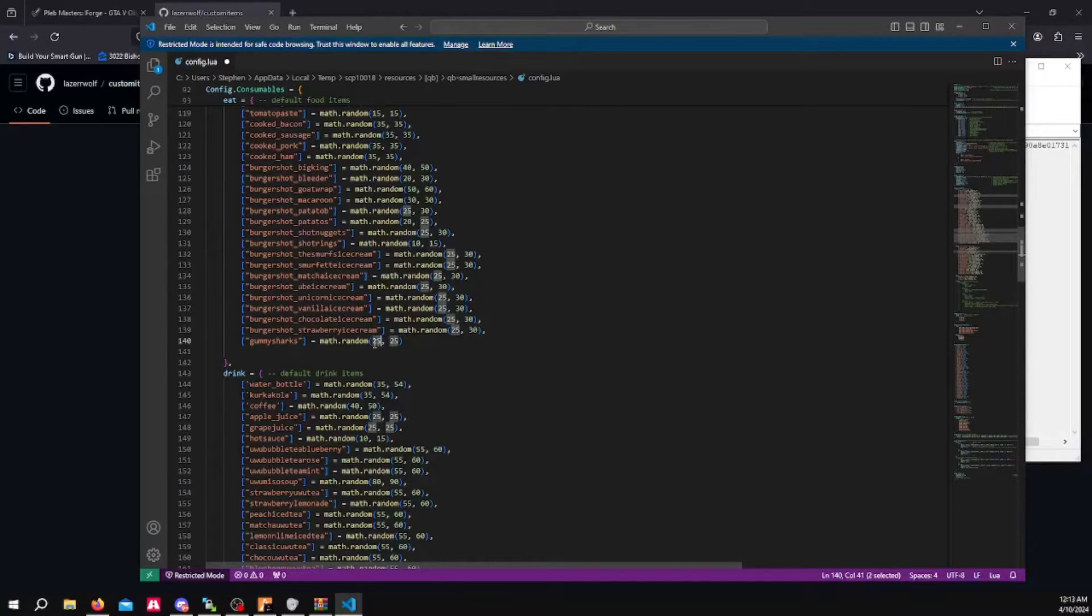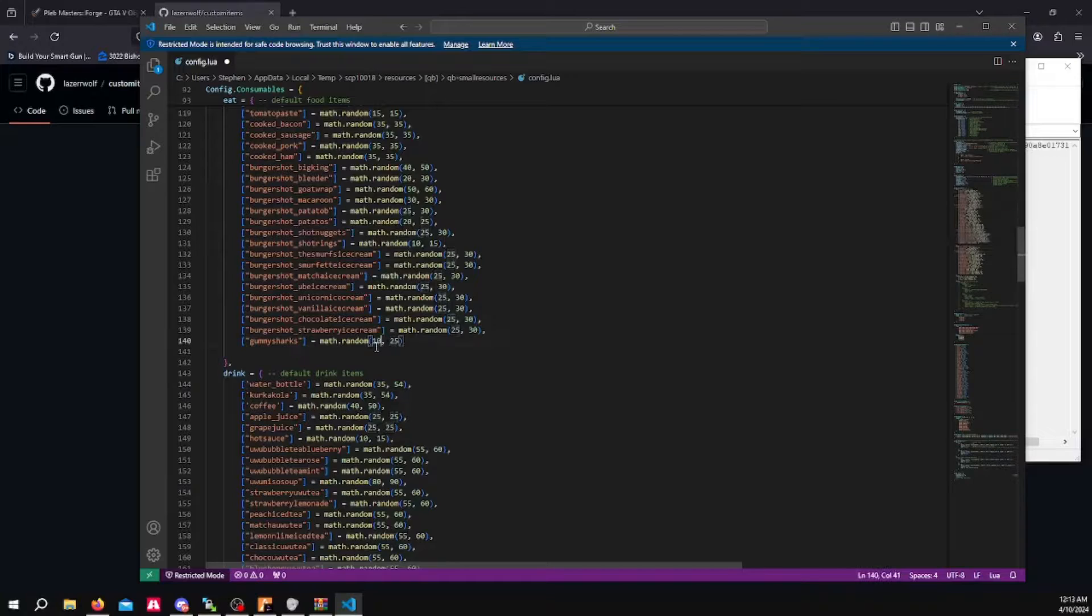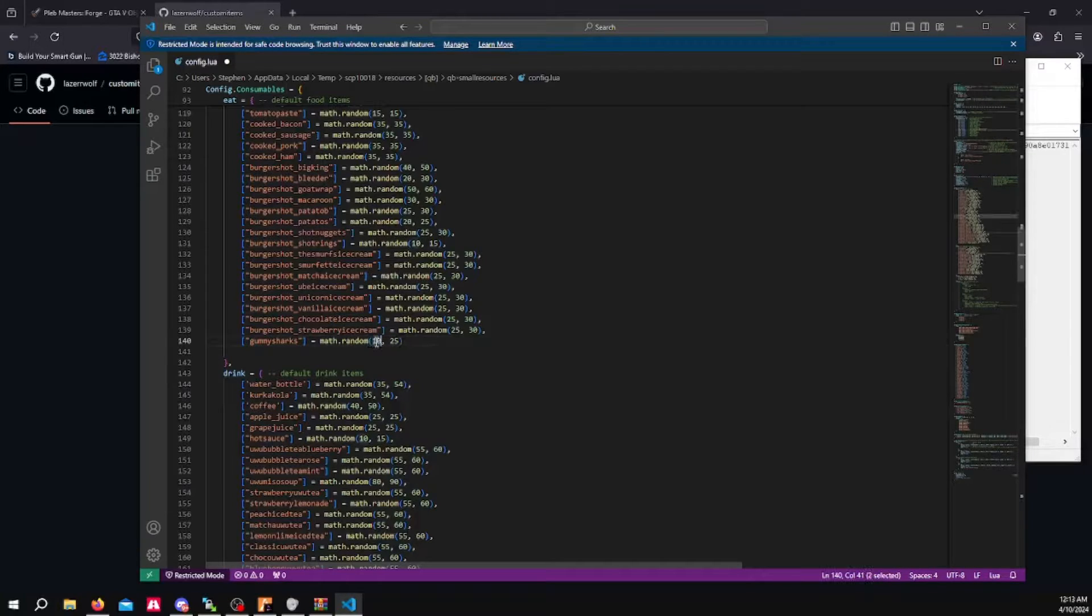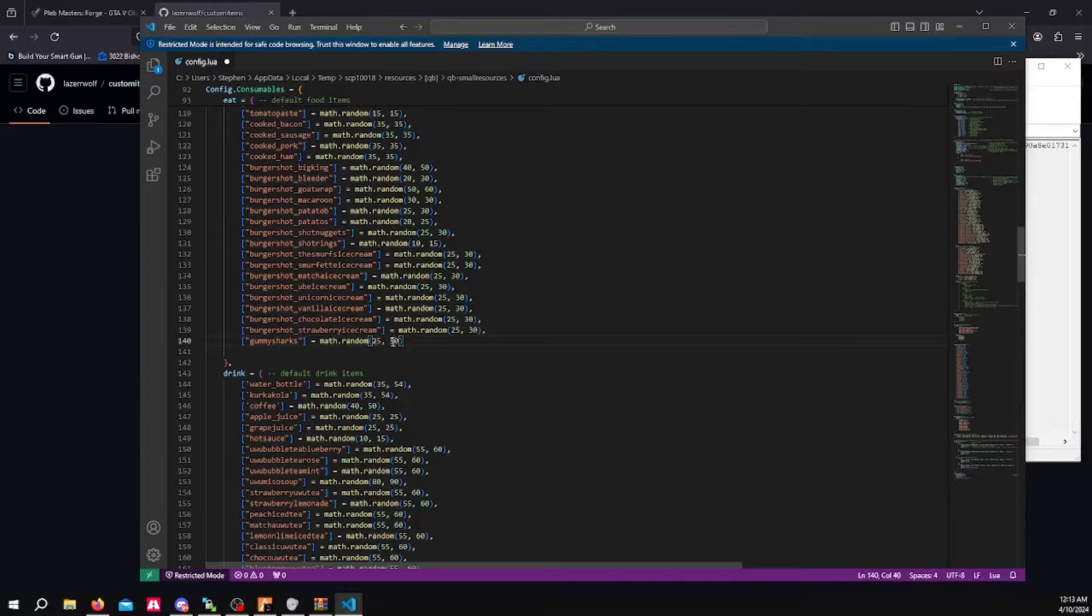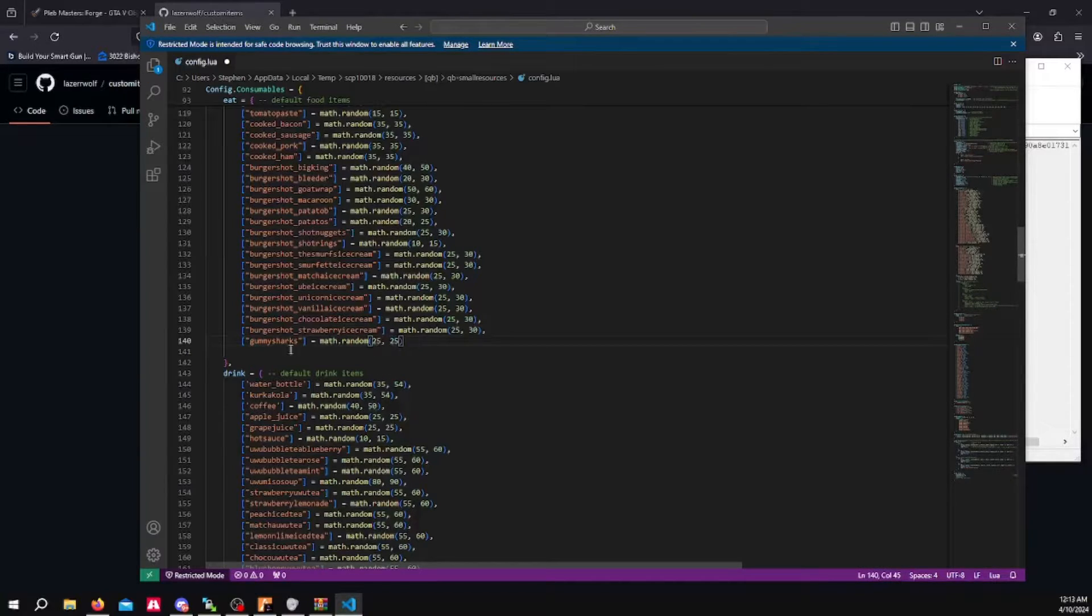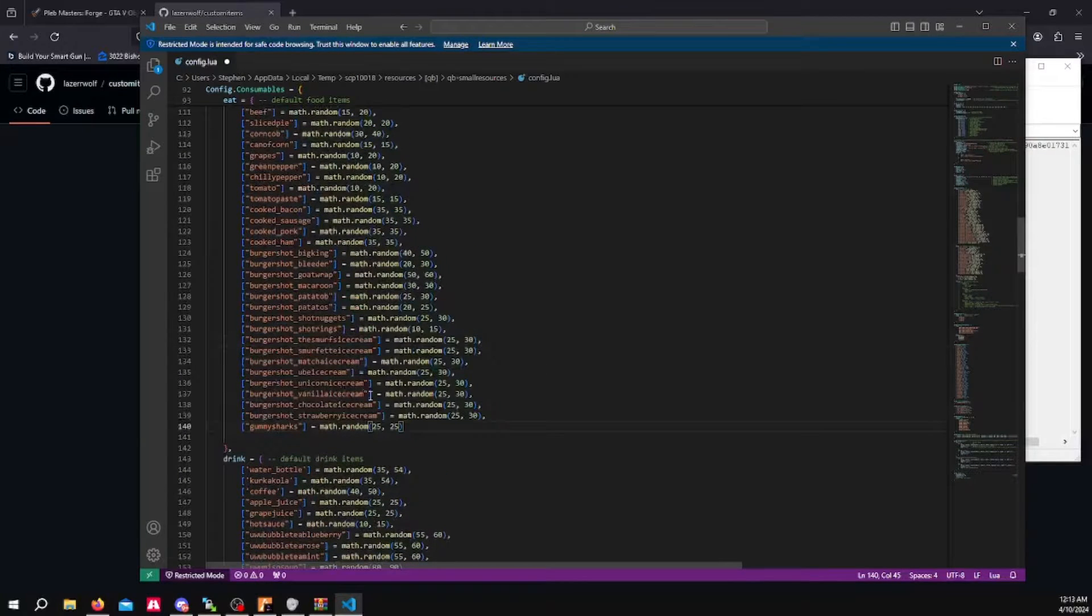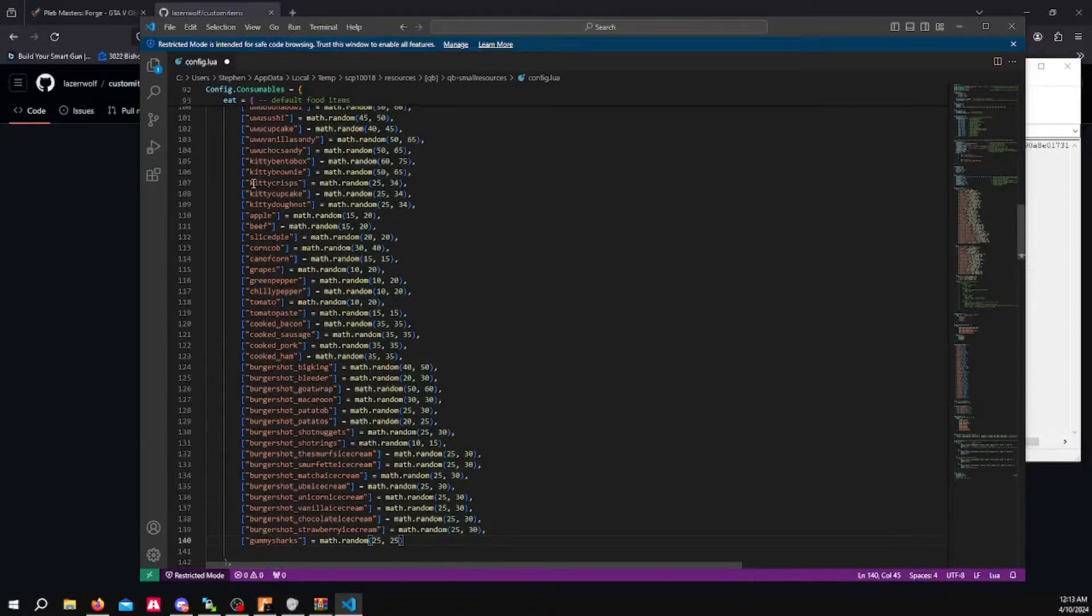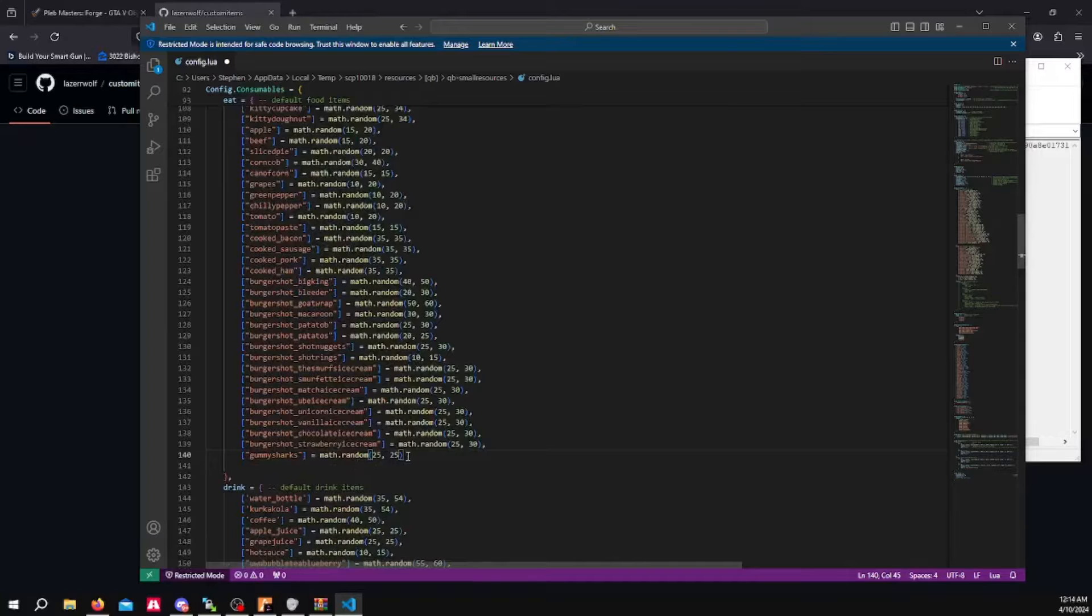In this case, I'm going to do 25. I want it to be absolutely 25, so I'm doing 25 and 25. If you want it to be random, you could set it to 10 and 25, or you know, 5 and 50 if you wanted to. But for this case, in this example, we're just going to do 25 and 25. We want it to give us 25% replenished hunger. So this is what we're going to do here. We're going to paste this here.